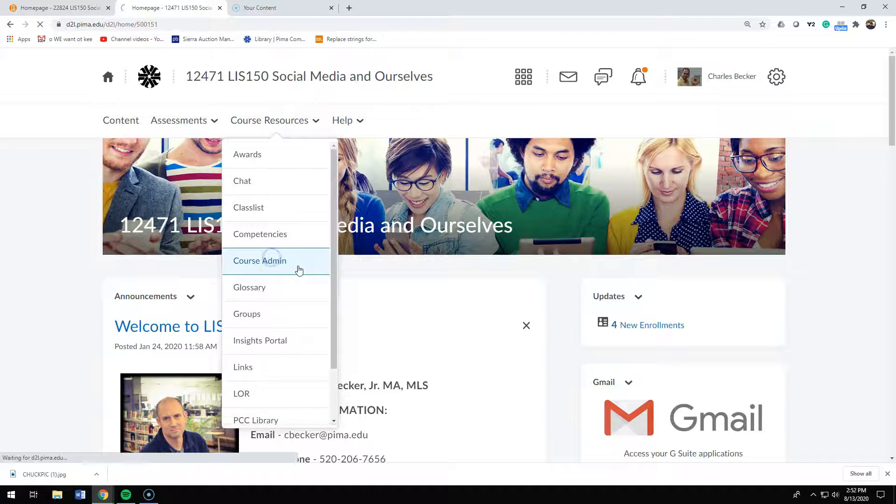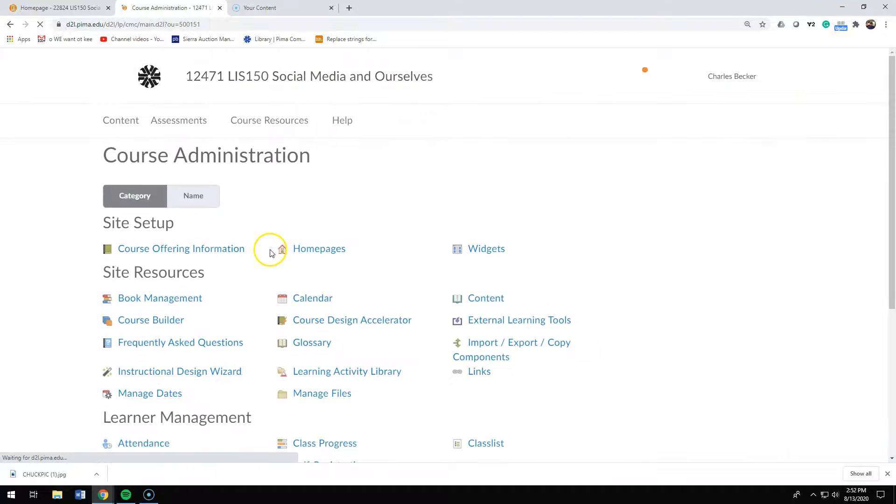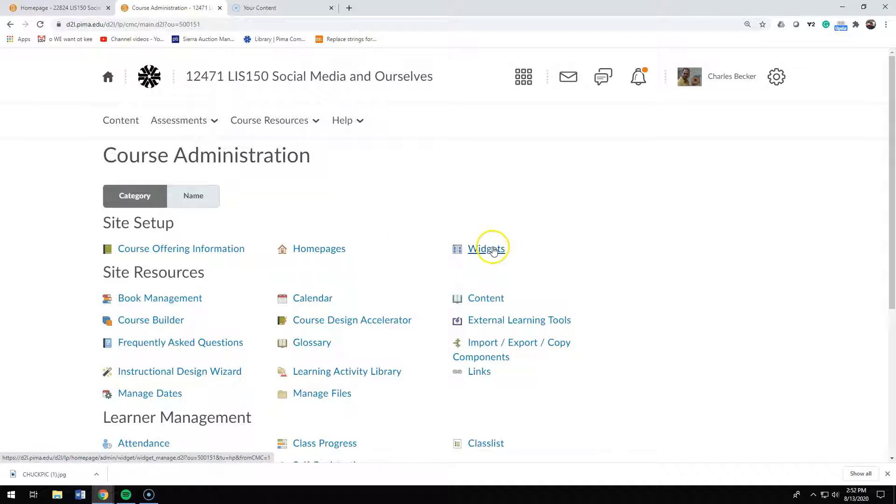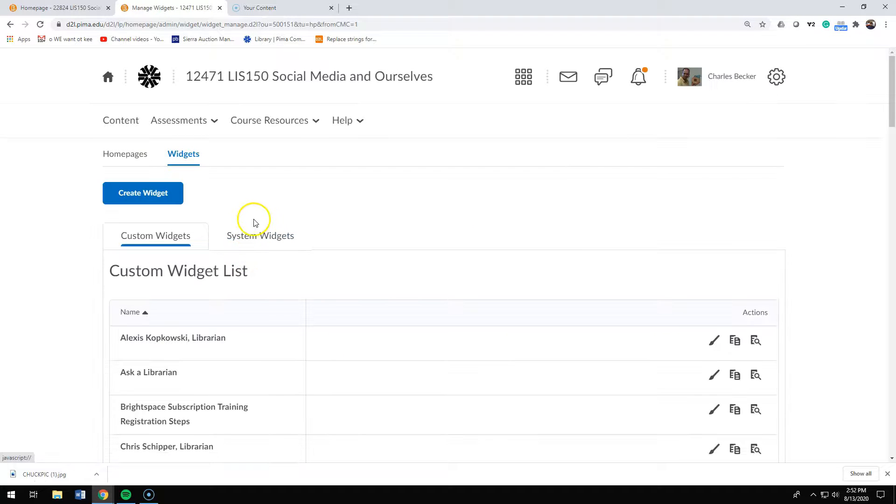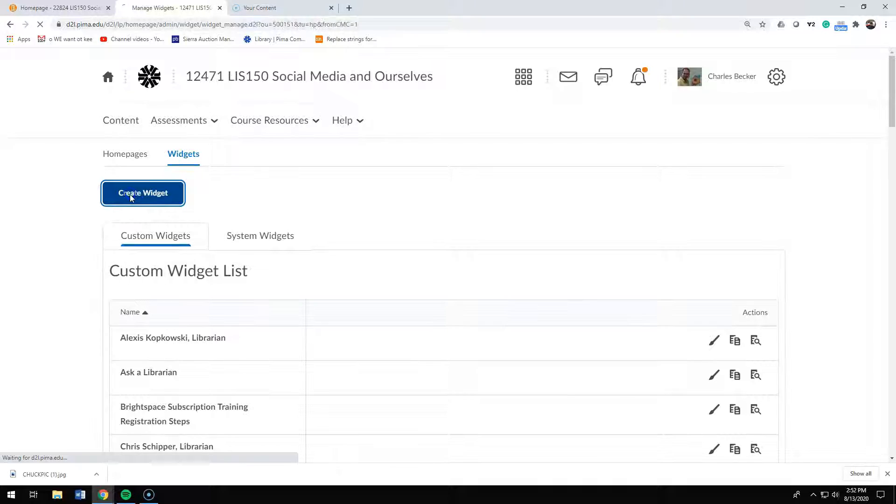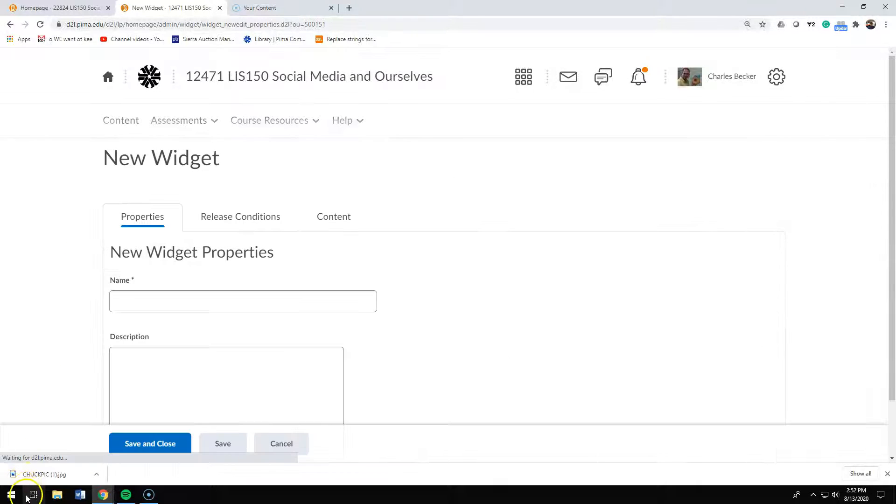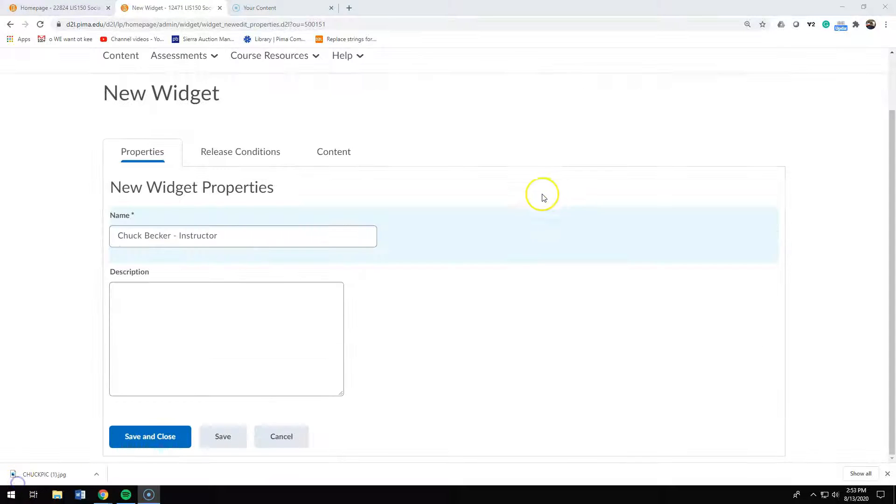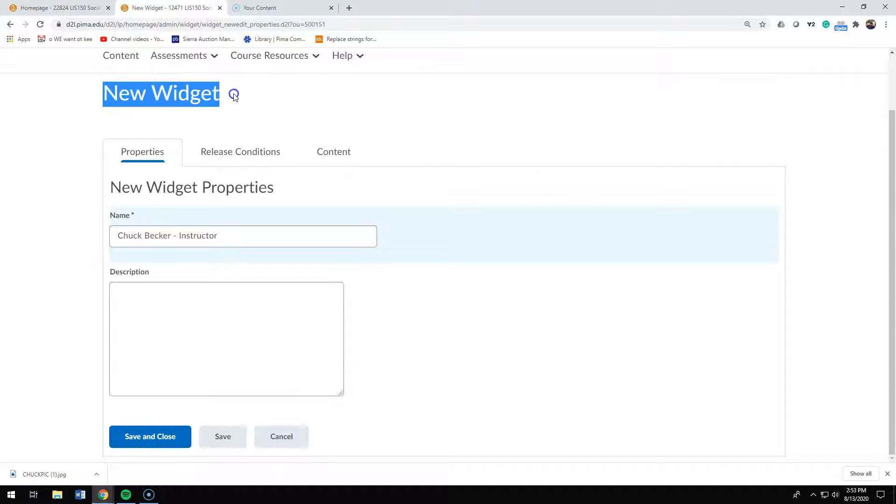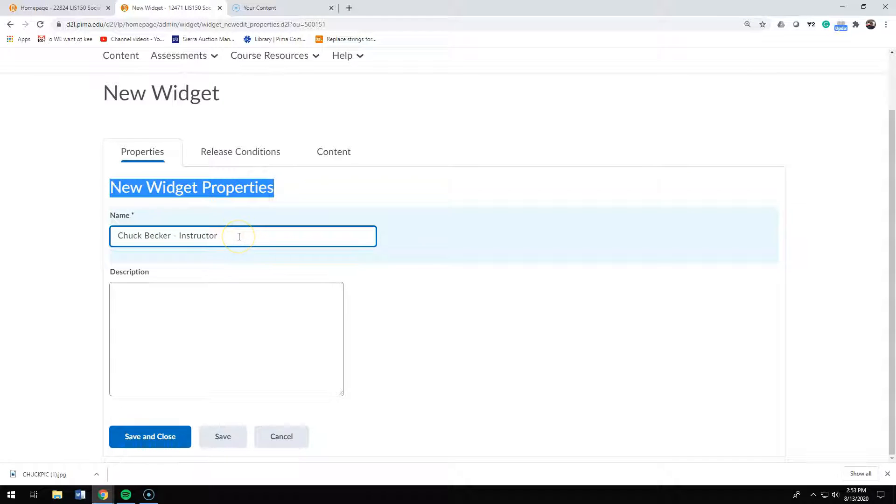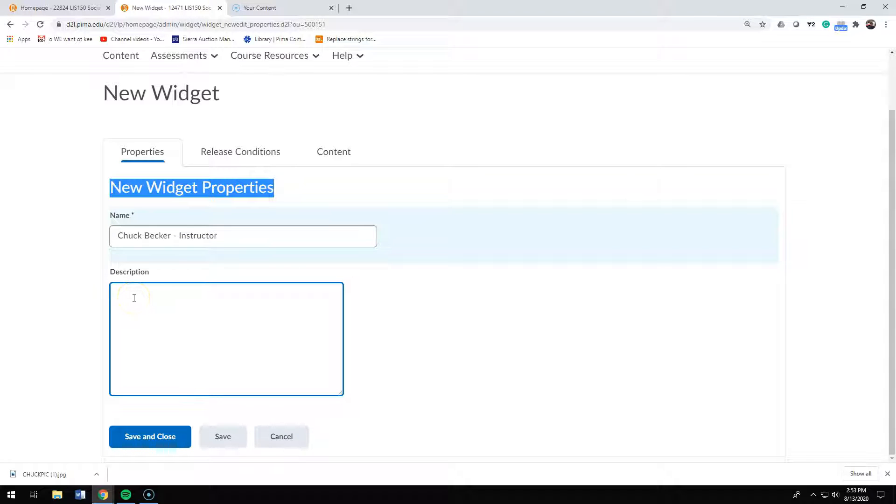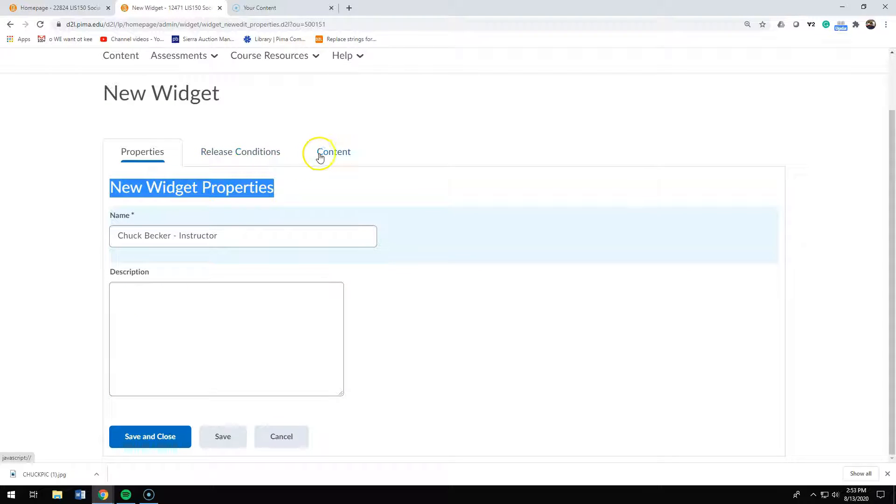In course admin, you're going to click on widgets. In widgets, you're going to click on create a widget. Once you're at the new widget screen, under new widget properties, put the name of your widget. Mine's Chuck Becker Instructor. You can put a description if you want to.